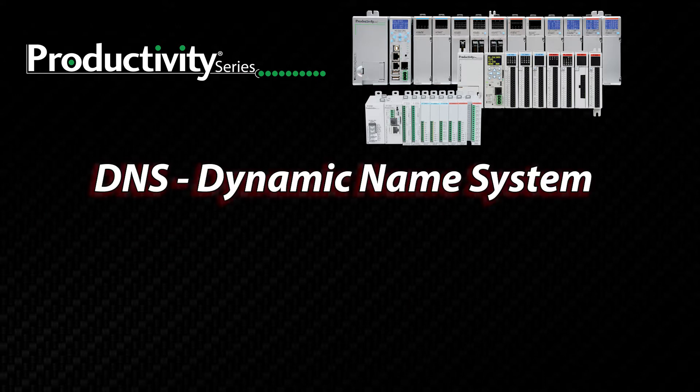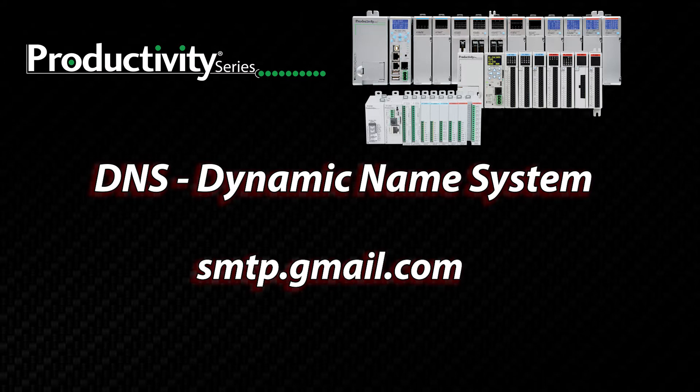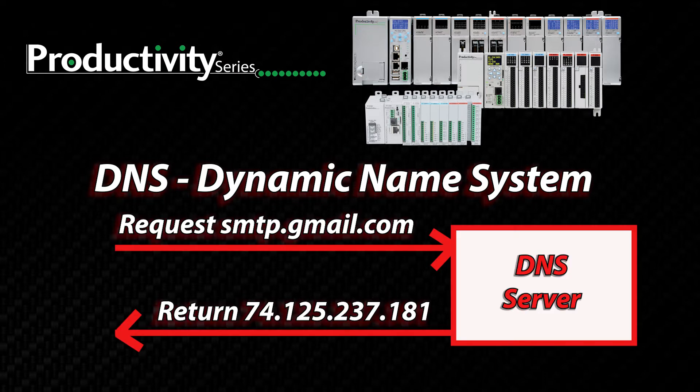First is the DNS. If your email server is using a naming convention like this and not a direct IP, you will need to set up DNS. This server is used to resolve the IP address of the name being used.